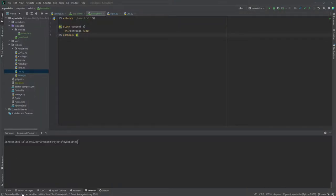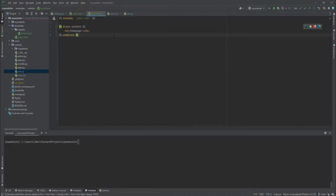In our previous tutorial we were able to create the base template and the home page. In this tutorial we are going to create the other templates, which include the about page, the contact page, and the blog page. We'll repeat the same procedure we used in the previous steps.